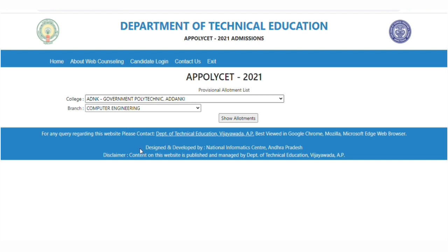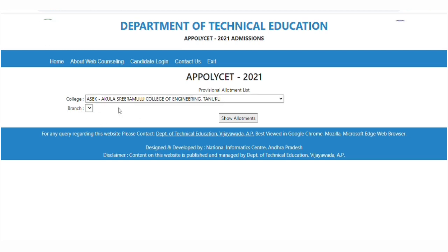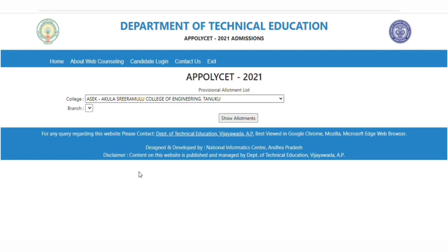If you are in this college, you have a small branch. If you are interested in this branch, choose this branch.